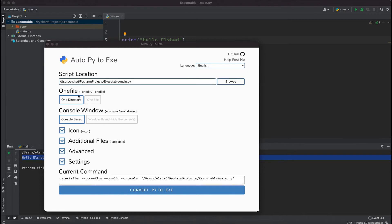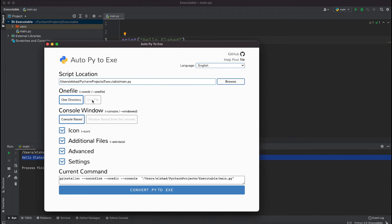The next option is we need to select one file or one directory. If you have more than one file in your directory you can select one directory. If you have only one file like I have, which is main.py, you can select this option which is one file.